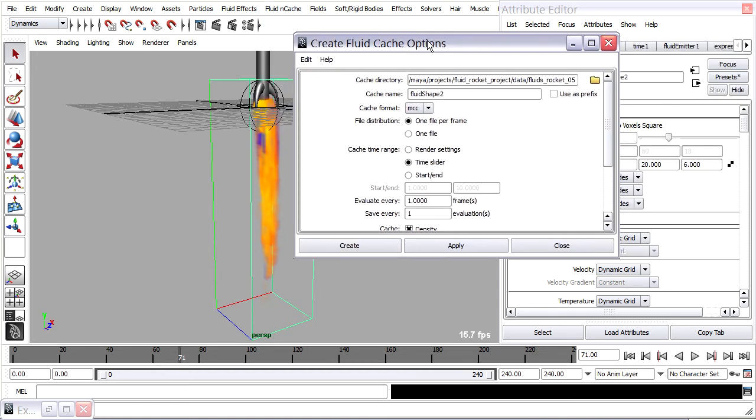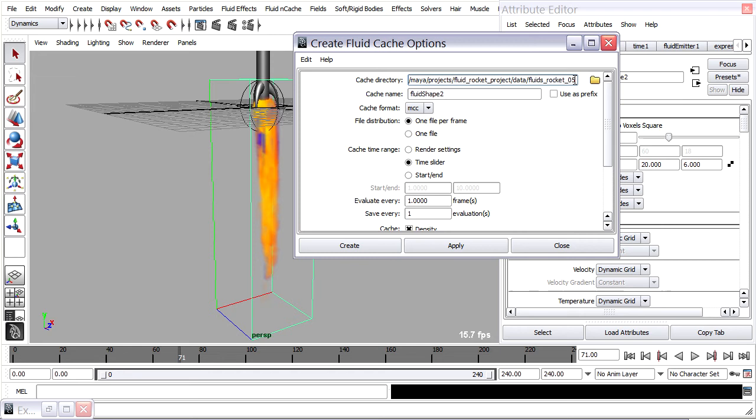And you'll see that it will create a cache directory in the current project's data folder. And it's just going to use the current scene file name to create a new folder. So my current scene is FluidsRocket05. So it'll create a new folder and inside there, there will be some cache files.